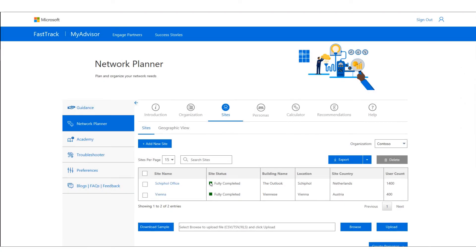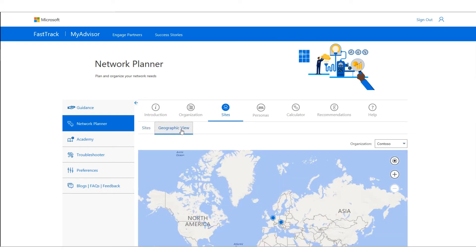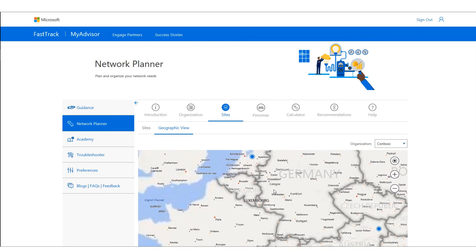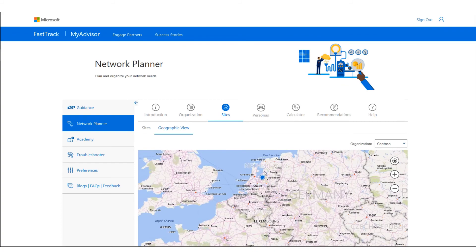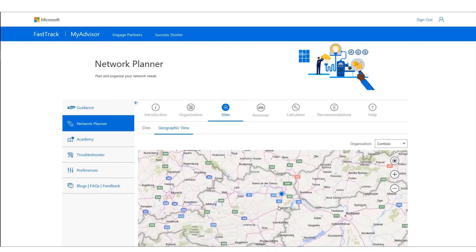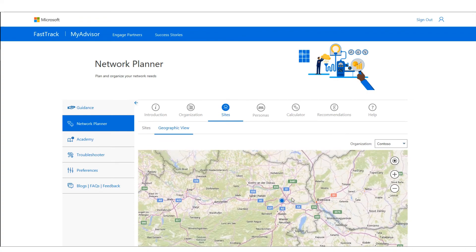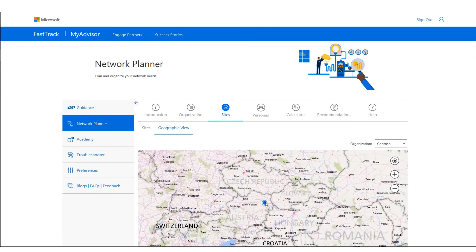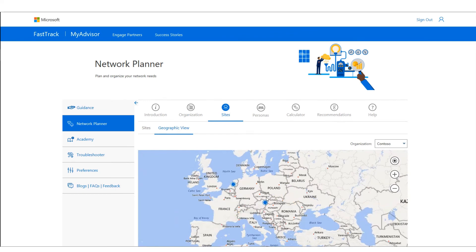I click Save and Exit — I've now provided all the information, so it's fully completed. Now I can do a quick check in the geographical view, which shows me the locations: this is the Microsoft location and here we have Vienna. It's just a quick check to verify I've completed all the right information and placed all my sites correctly.